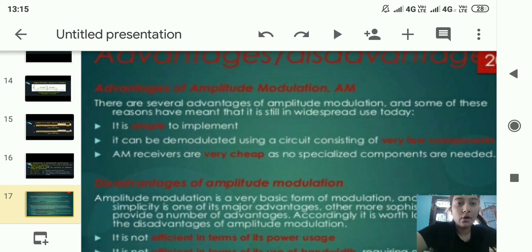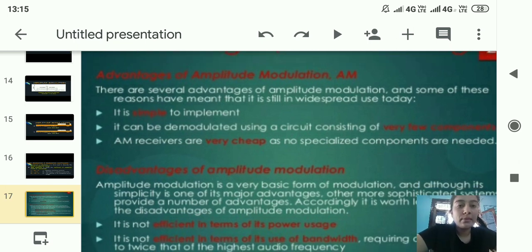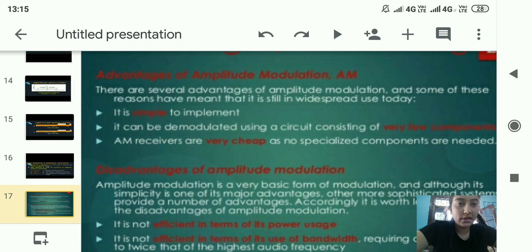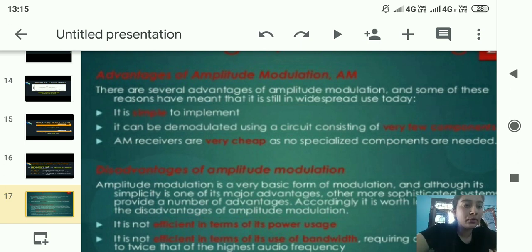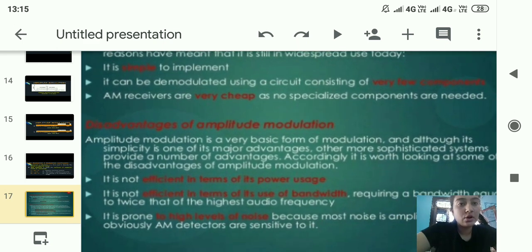The advantages of amplitude modulation: number one, it is simple to implement — not complicated at all. Number two, it can be demodulated using a circuit consisting of very few components, and AM receivers are very cheap as no specialized components are needed.